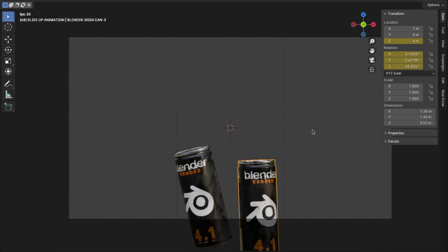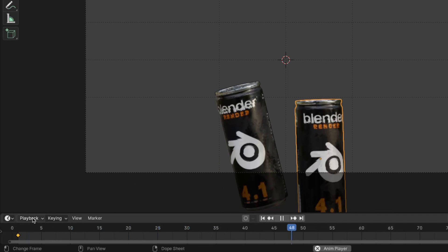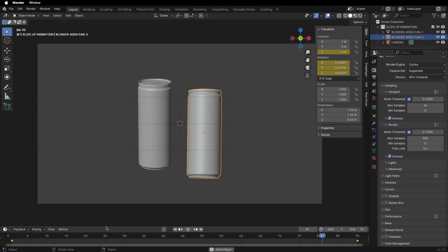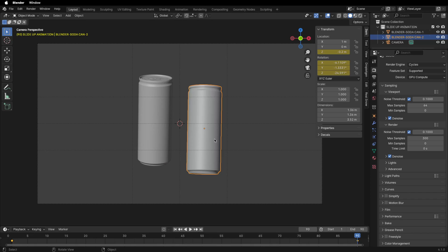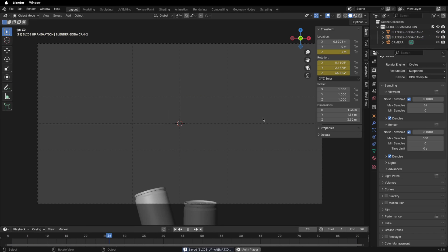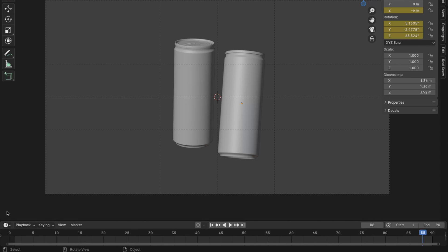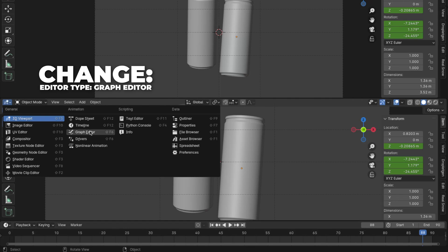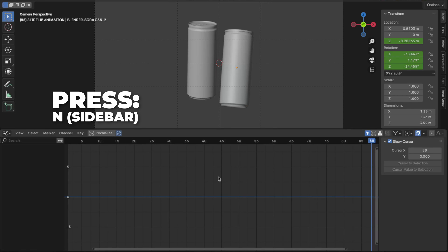Here's a Blender tip: if your playback is lagging in the viewport, click on Playback and change to Frame Dropping for smoother playback. Let's play the animation by hitting the spacebar — I think this looks good. But we want the animation to snap from fast to slow, so let's dive into the graph editor. Open a new window by holding your mouse at the edge until the arrow symbol shows up, then drag to create the new window. Click on it and change the editor type to Graph Editor. Then press N on the graph editor to hide the sidebar.